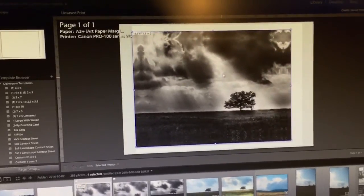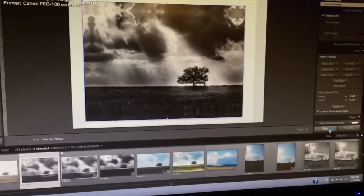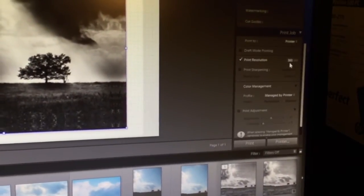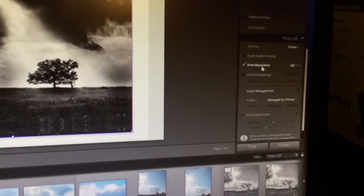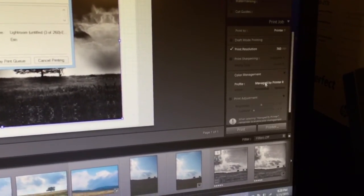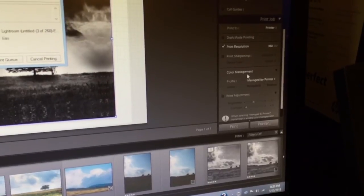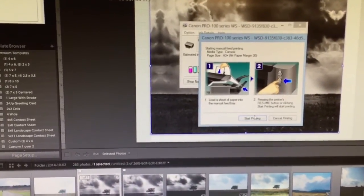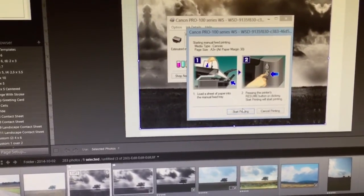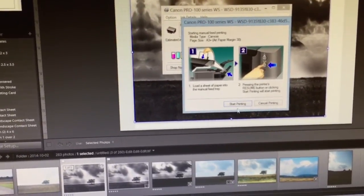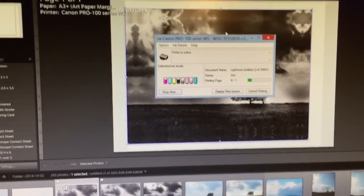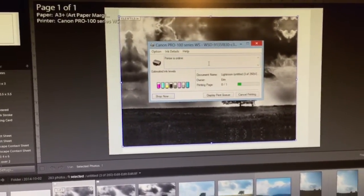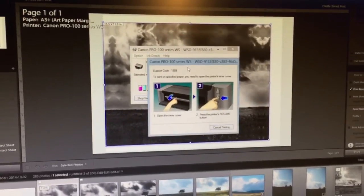Now all I have to do is press print and I've already made sure that it's 360 ppi print resolution. The color management profile is managed by the printer. It gives me a popup that says to put the canvas into the manual feed tray but I already did that. So I'm going to press start printing. The next thing it's going to do is tell me to open and close the lid.